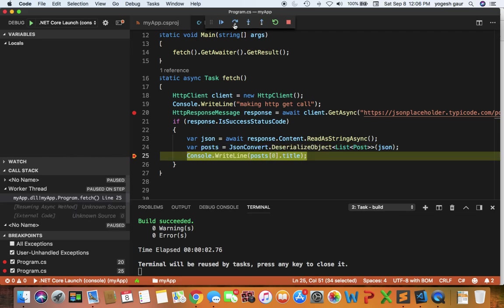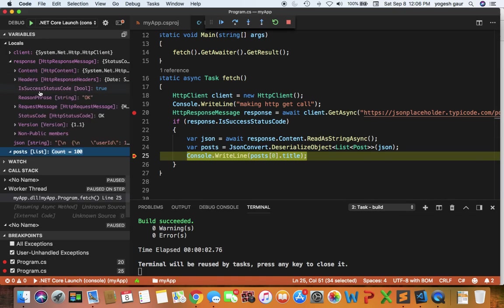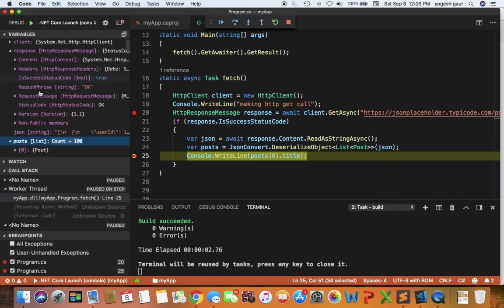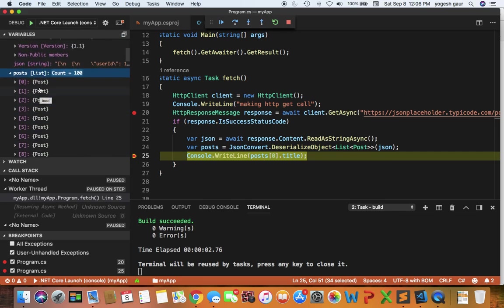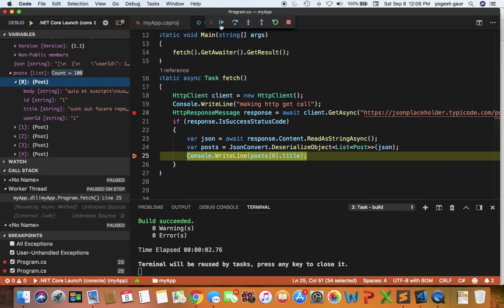I'm going to print out—here you can see it got the posts, the list of posts. This is like the first post, for example. It's going to essentially print out the first post title, and that's pretty much it.